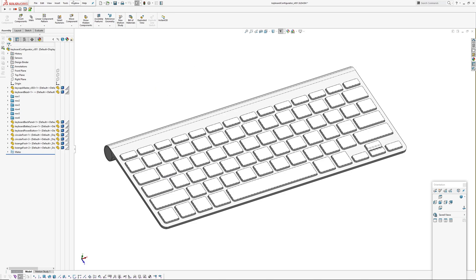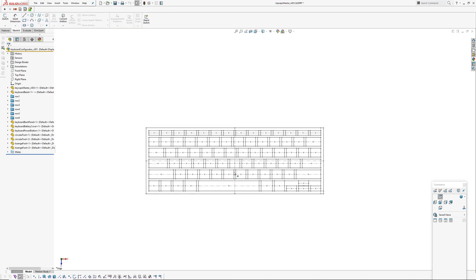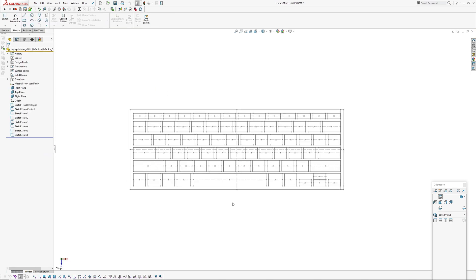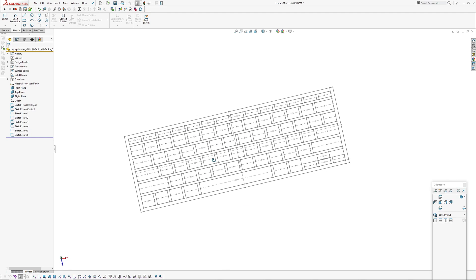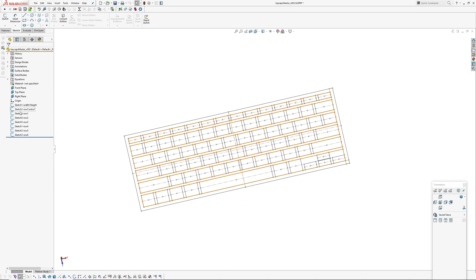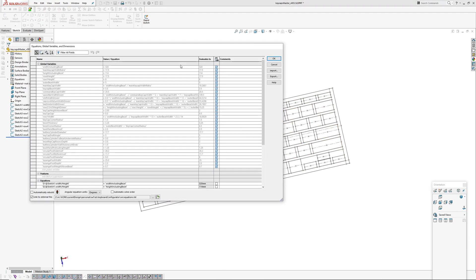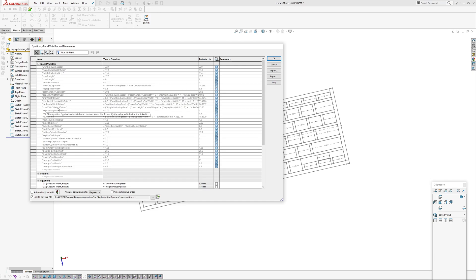This controls a master file which is a series of sketches. The equations in here are all looking at the external file. Some of the equations are driven, like the row heights - they're bezel height minus keycap height minus bezel height, etc., and that gives us a resultant dimension.